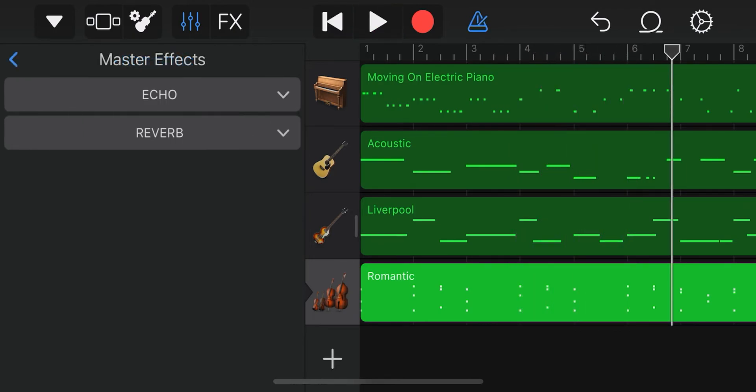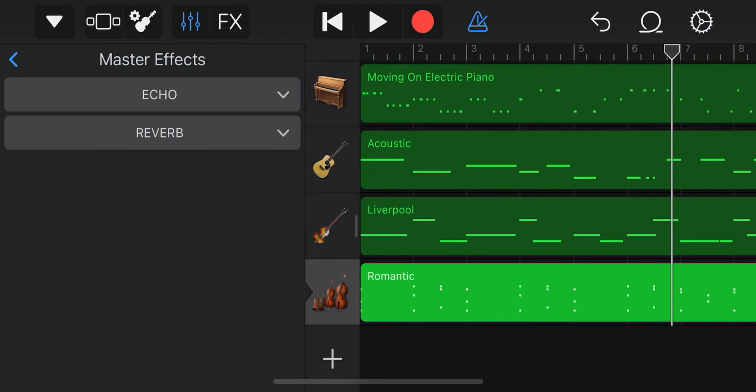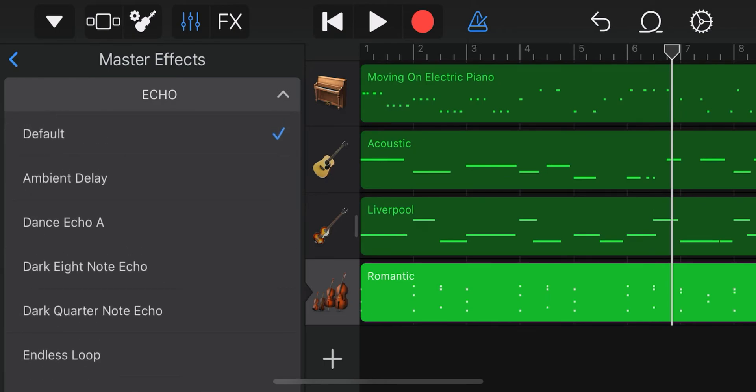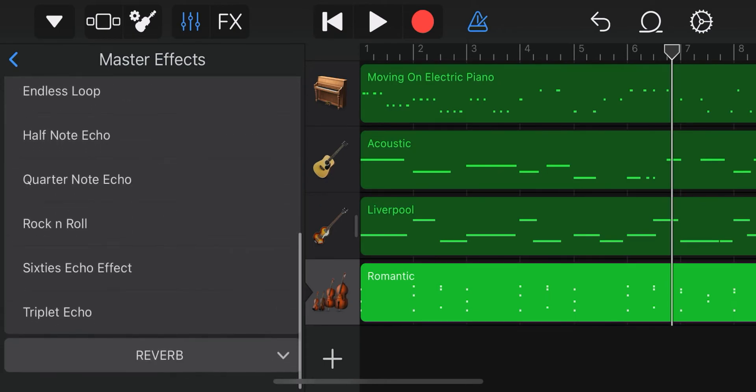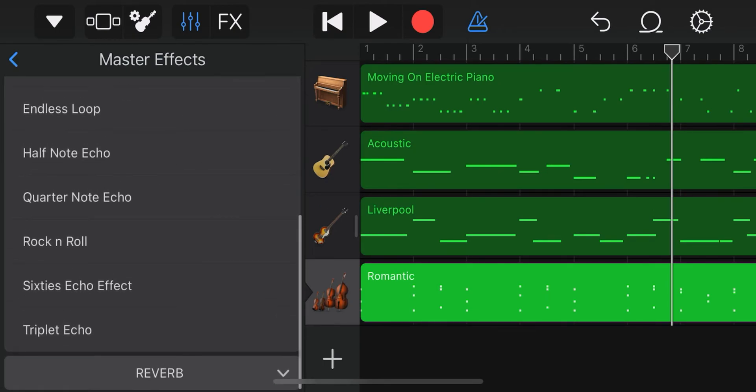If you press master effects here, you can change the sound of the echo throughout the song. I choose triplet echo.